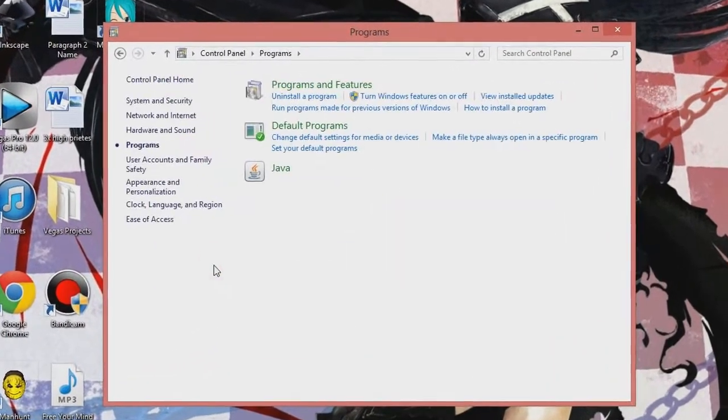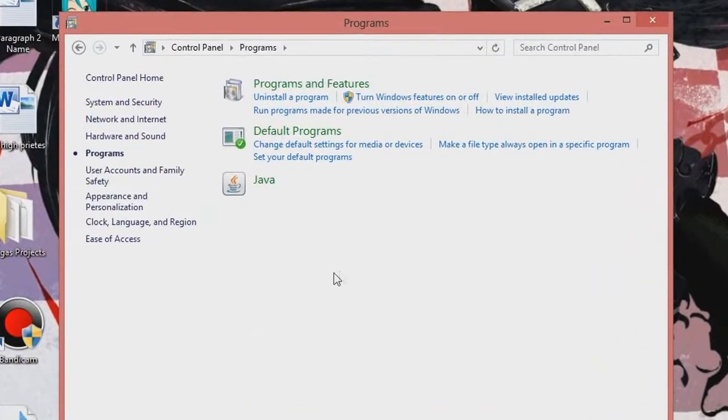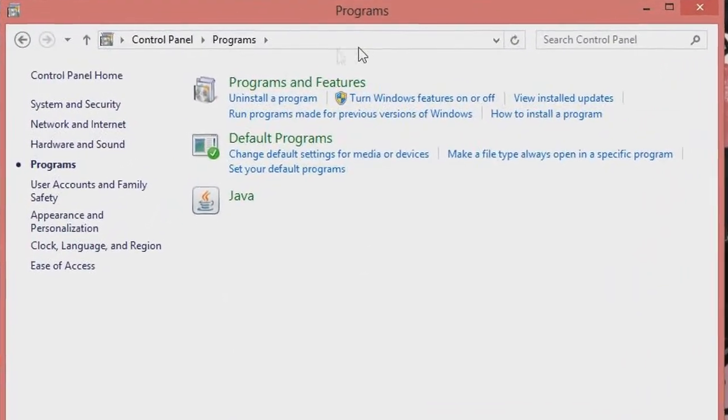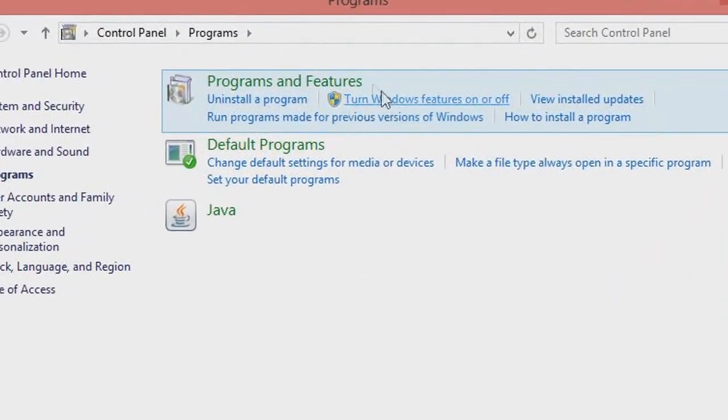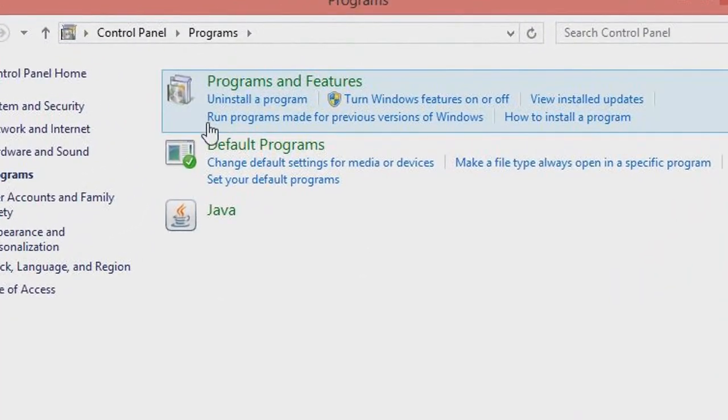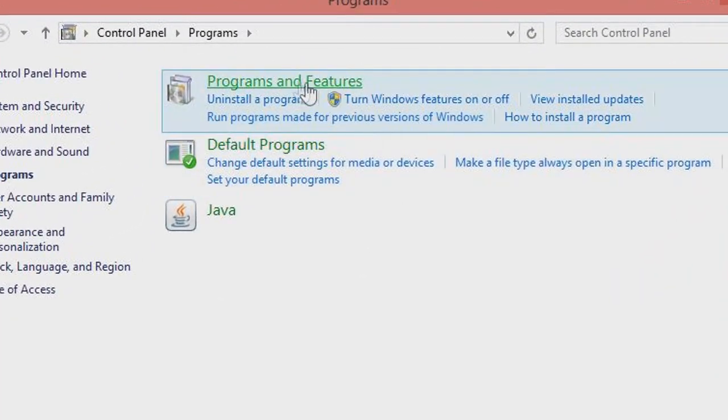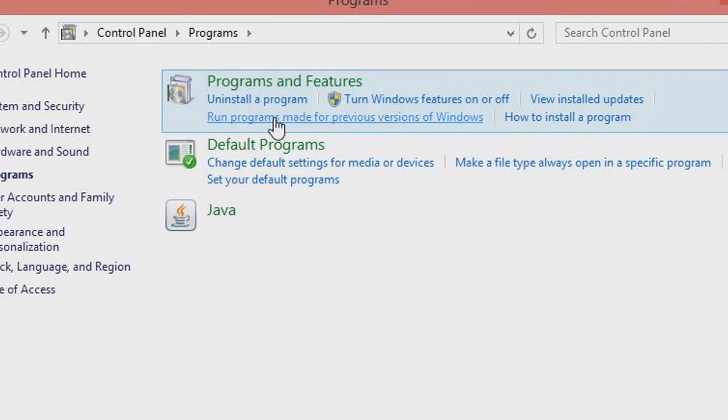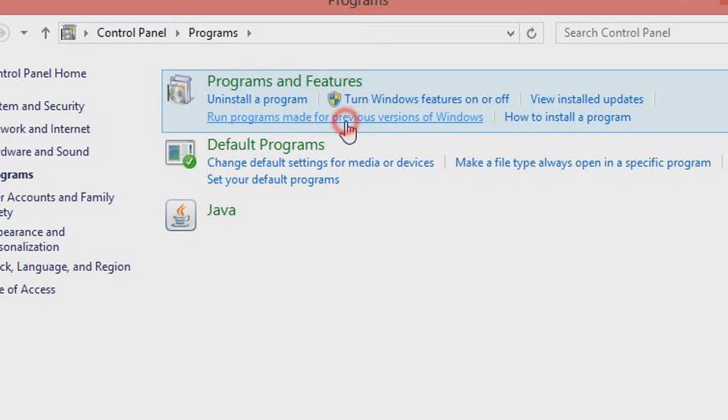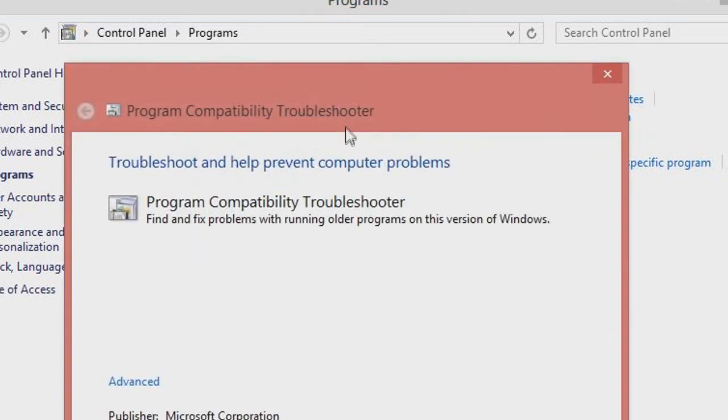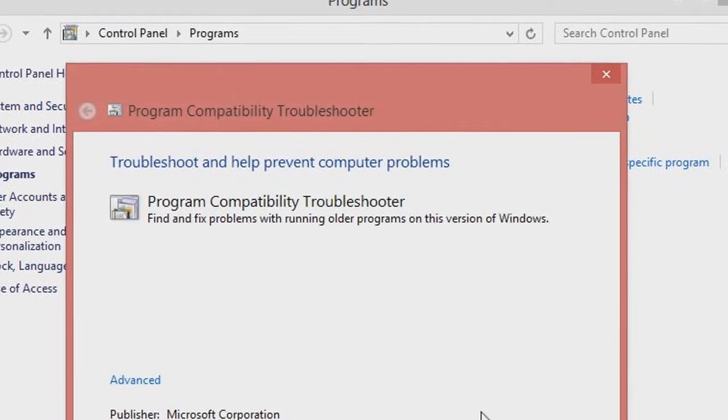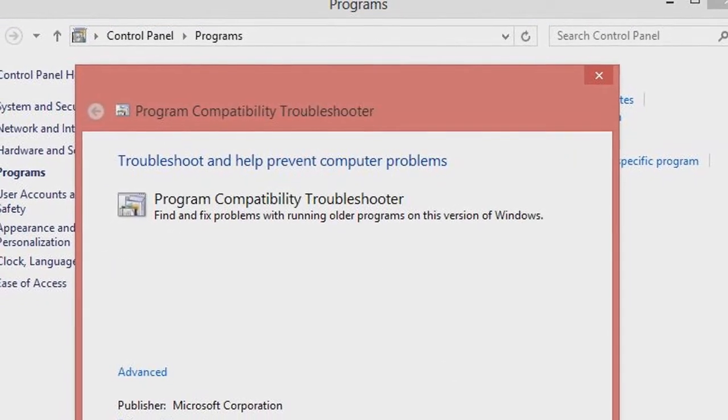Then you go to your Programs. And you see Programs and Features - you see this little thing right here: Run programs made for previous versions of Windows. You click that right ahead, just go to next.